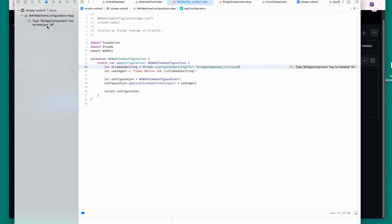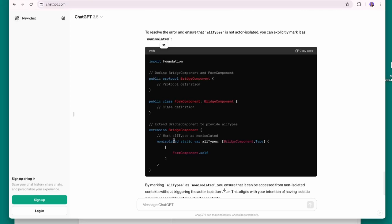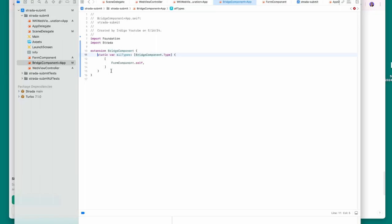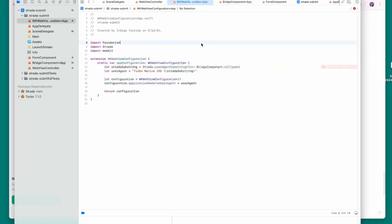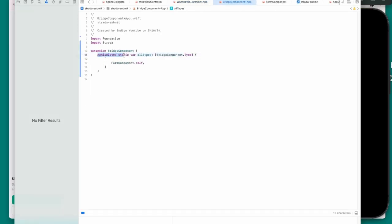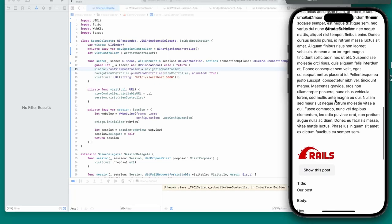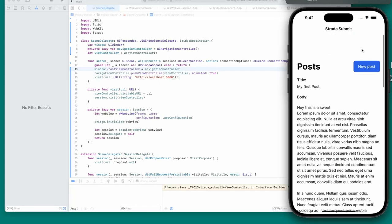I suspect the bridge stimulus controller won't run unless it's inside a native Turbo iOS app. To verify, I override the static get isSupported to return true. Going back to the browser — the console log fires, but now I get 'BridgeElement is not defined'. I need to import BridgeElement alongside BridgeComponent from @hotwired/strada.